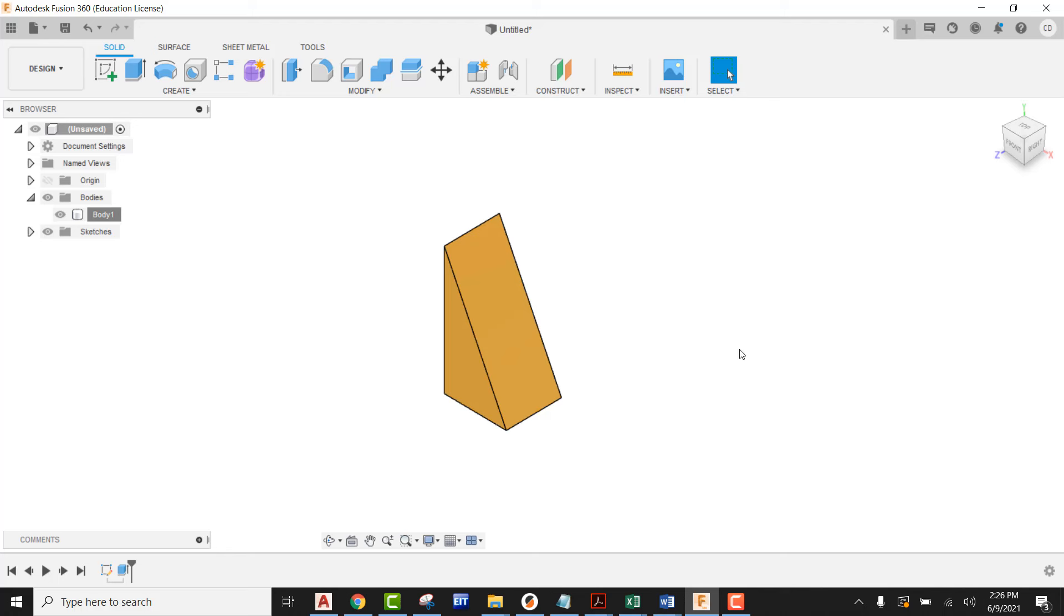That is it. That is our triangle block for our construction block assembly.